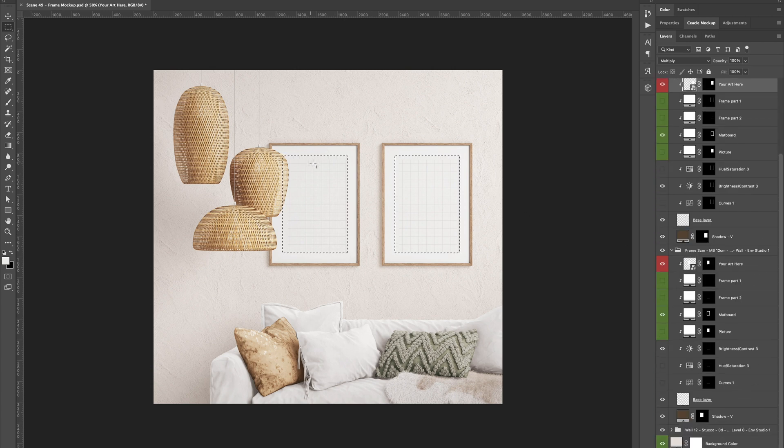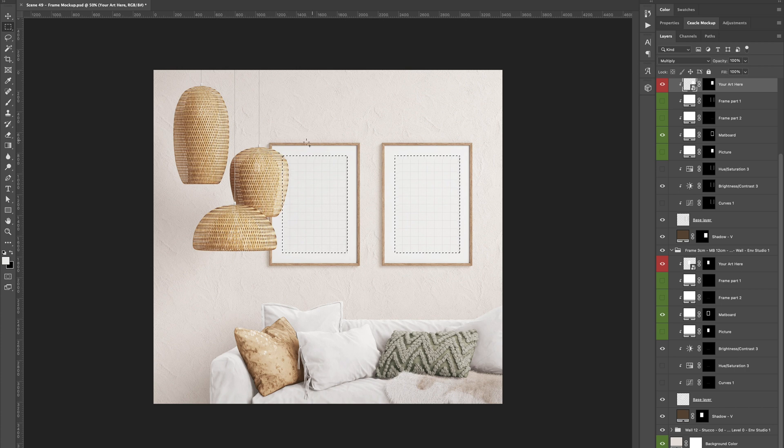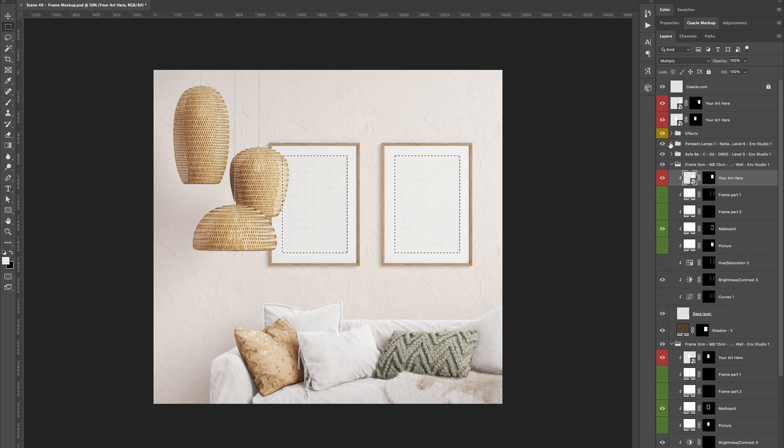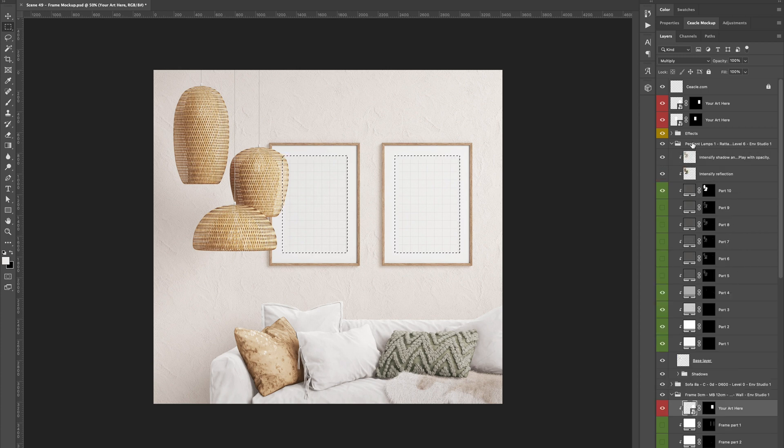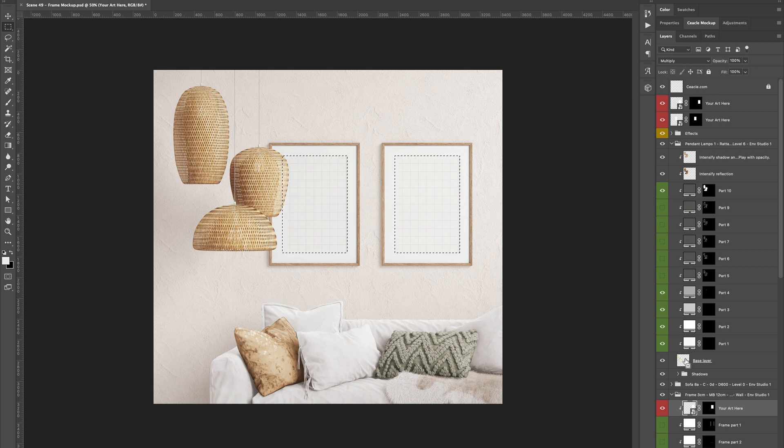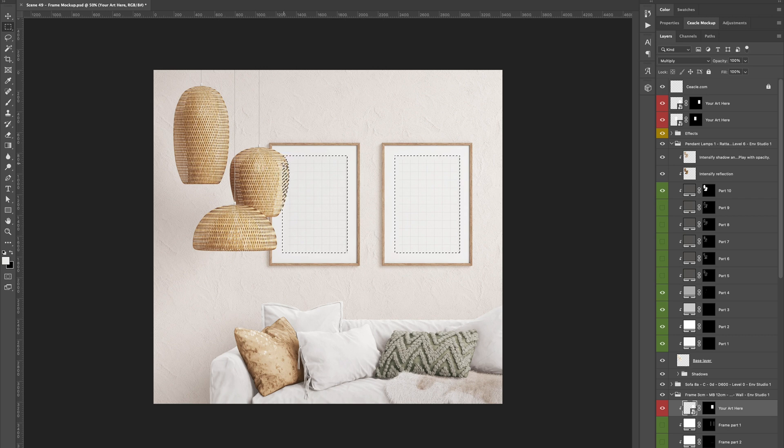But we have a problem. We need to remove the object in front of the frame from the selection. For that, we go to the lamp group of layers and press Command or Control plus Alt. We select and see a minus symbol below the cursor. We click on the base layer and it removes our object from the selection.